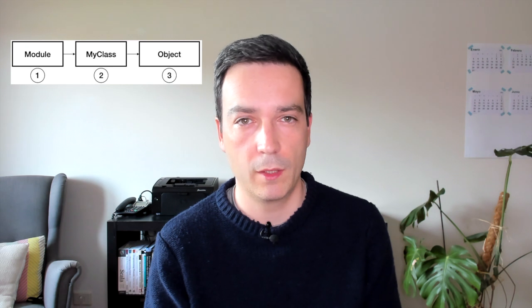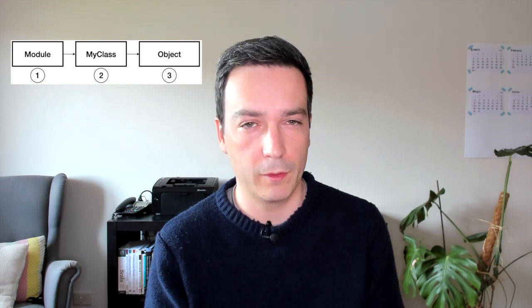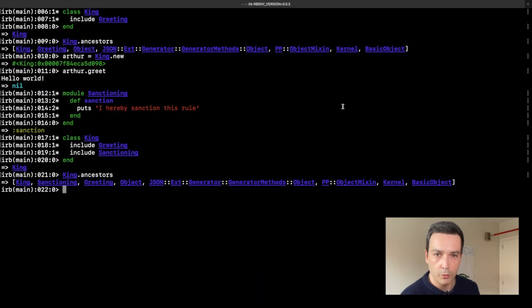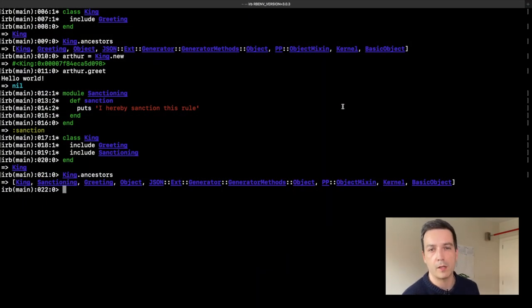On the other hand, when you use prepend it puts your module right at the bottom of the ancestor chain — even before the class itself. This is great for example when you want to surround already existing methods with new functionality.